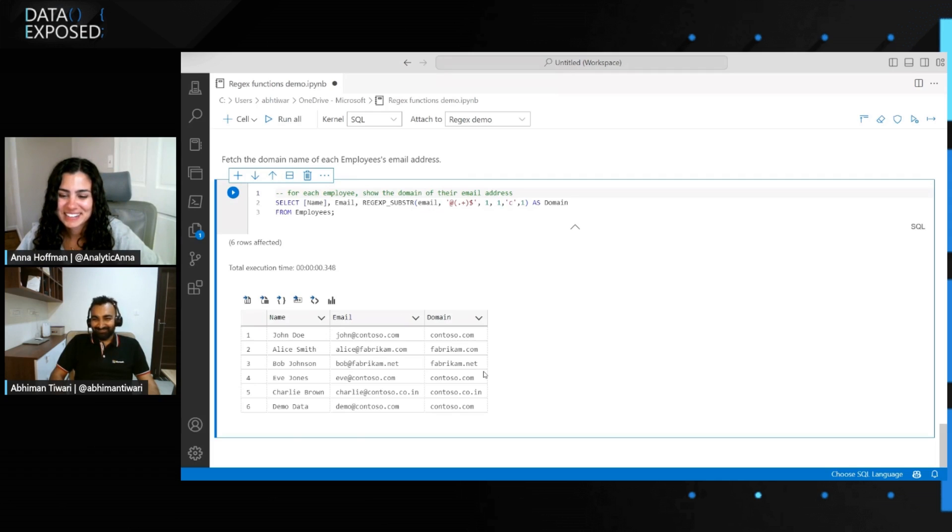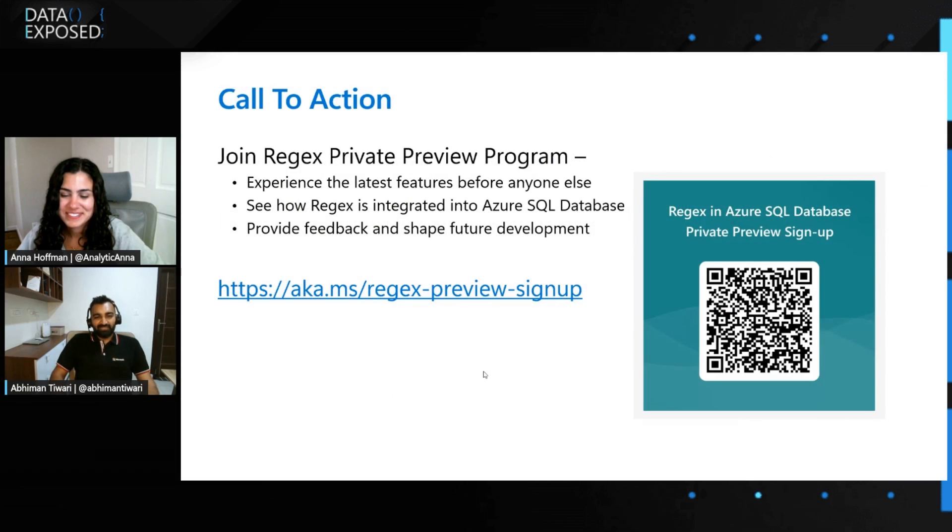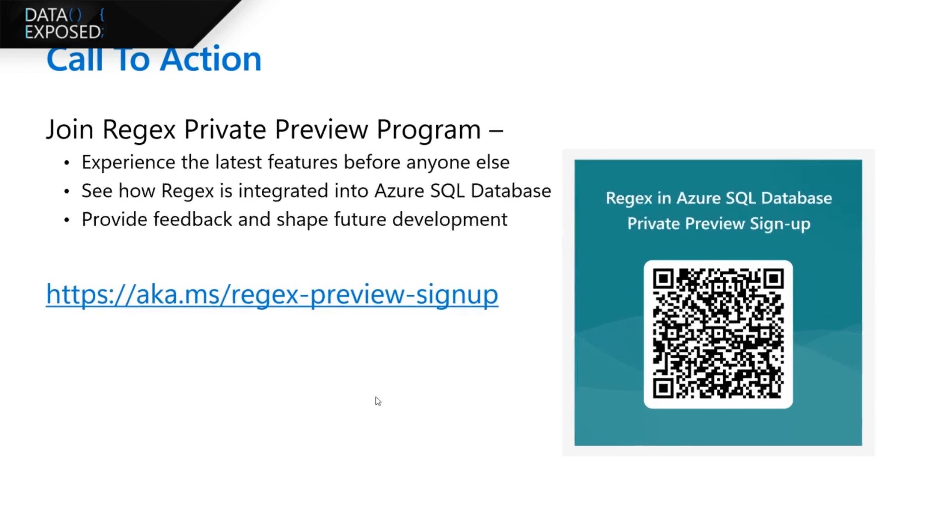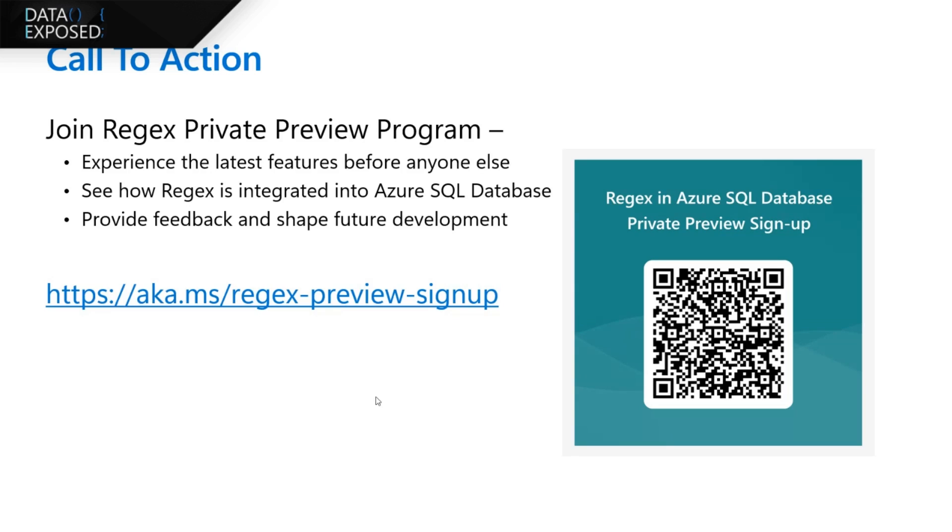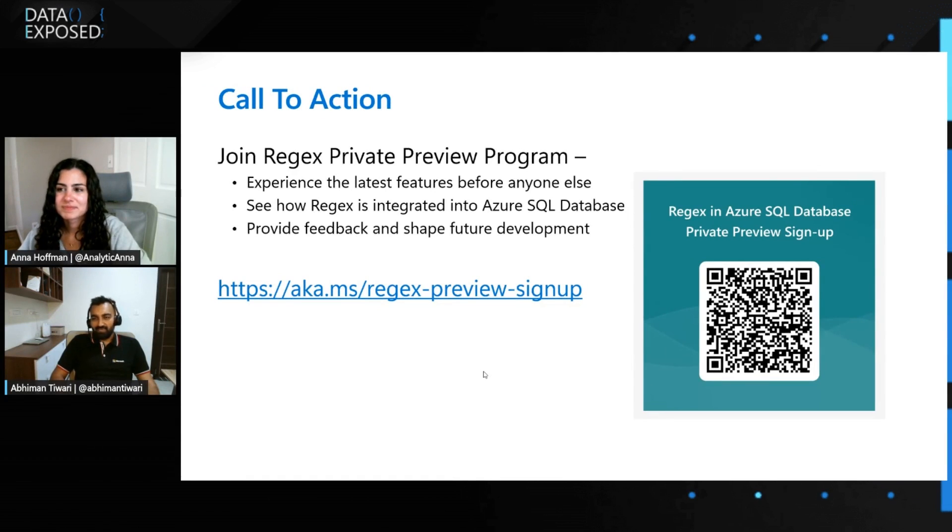Yeah, so I got you covered. So here is what you have to do to experience the latest feature before anyone else does. Just go ahead on this link. Just type aka.ms slash regex hyphen preview hyphen sign up. It will take you to the blog. Then you can go through the blog to learn more about this feature. Again, you can sign up. And there's a QR code as well in the slide. You can scan this. And that will also lead you to the sign up page.